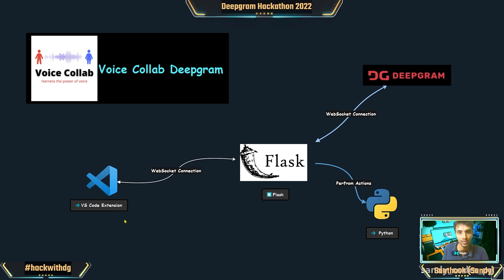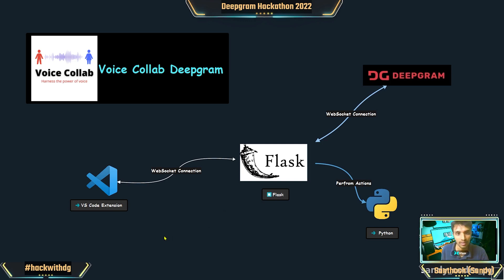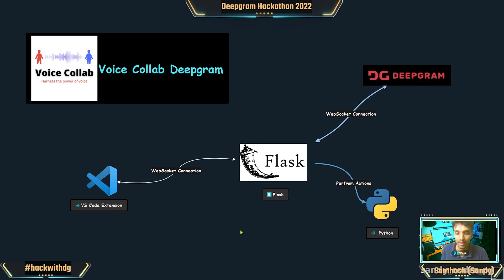We used TypeScript for building out the extension to establish a connection with the Flask application that is running. We also have a web page which can display the transcript text so we could see what is the exact text that has been returned from the Deepgram.